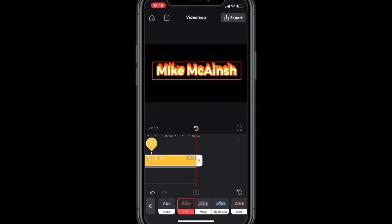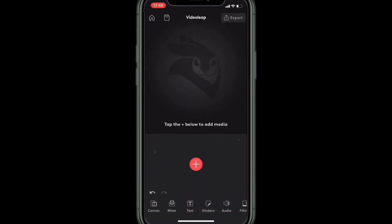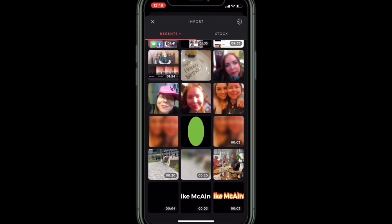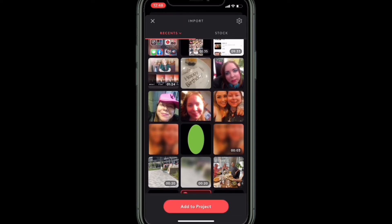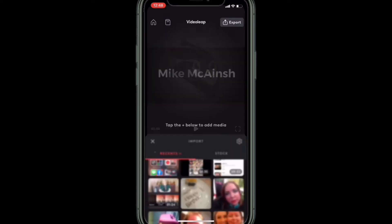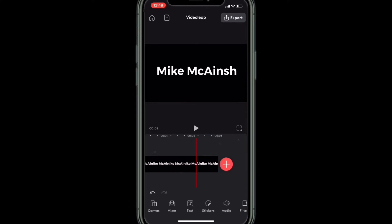Now you can remove the text layer from the project. Tap on the plus sign and add the video clips that you just created. Start with the regular text clip first and then add the burning clip.